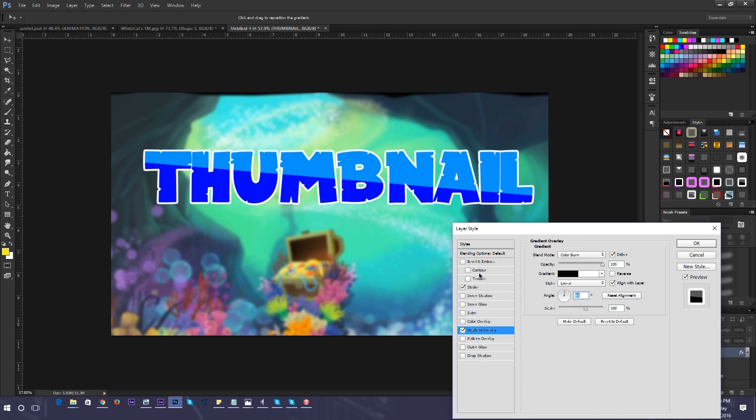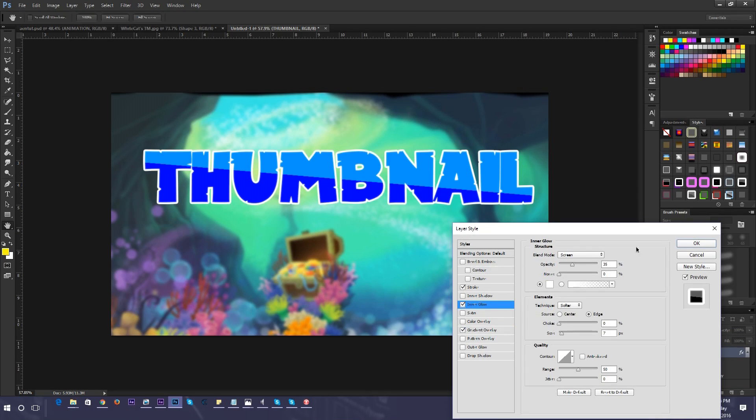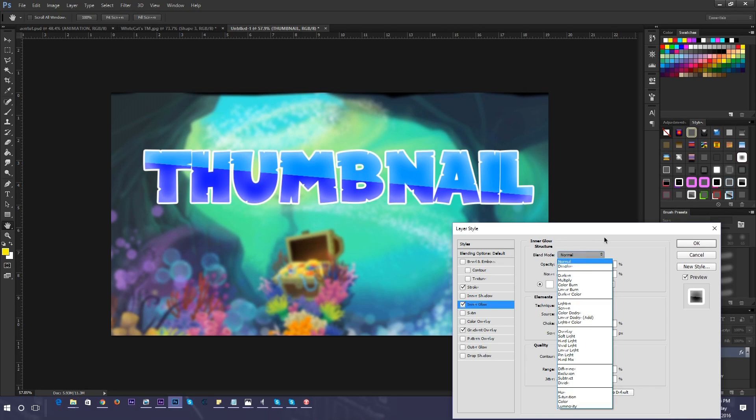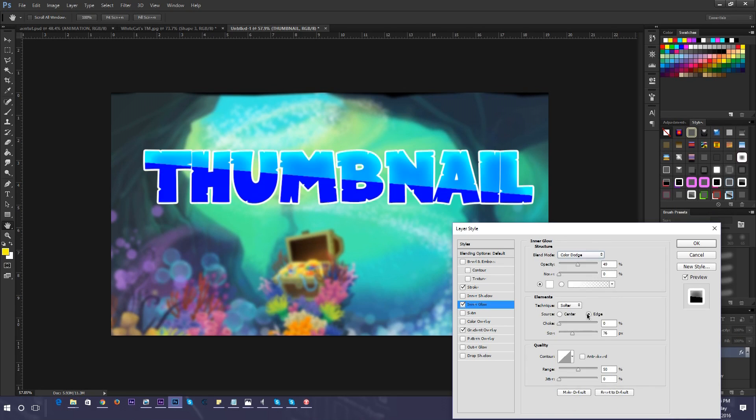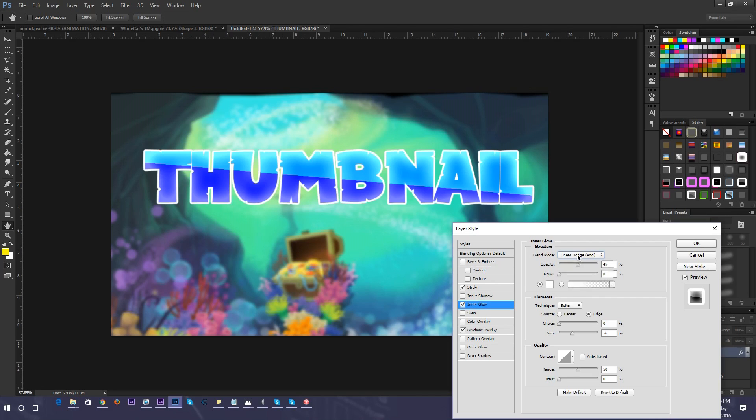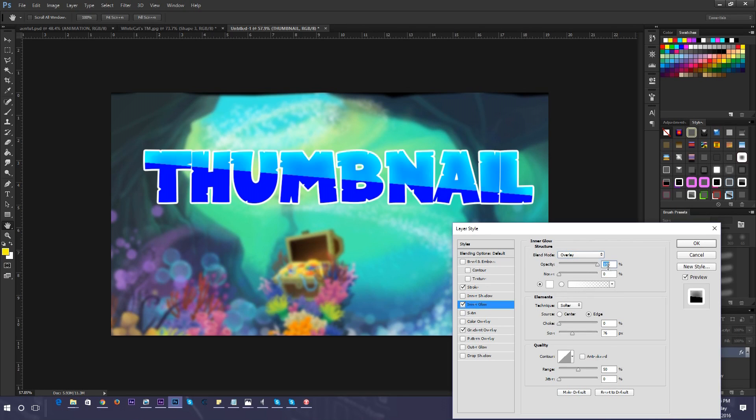I'm going to go to inner glow and just kind of make it glowy. I don't really like how it looks normal, so to make it look better, go to color dodge or linear dodge or overlay. But that doesn't always look good unless you turn the opacity all the way up.